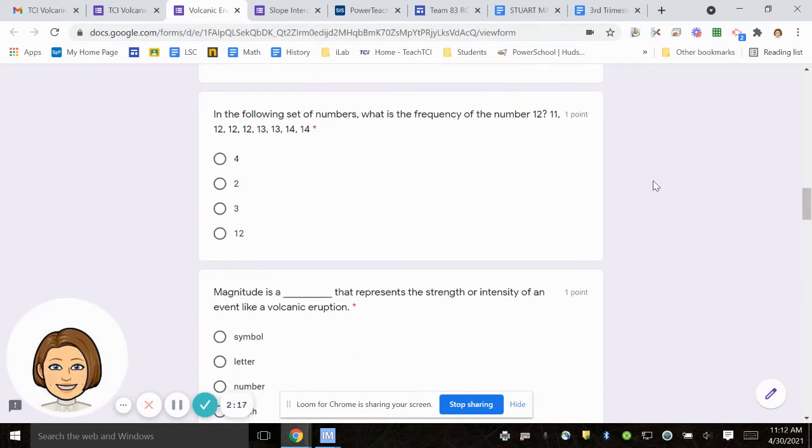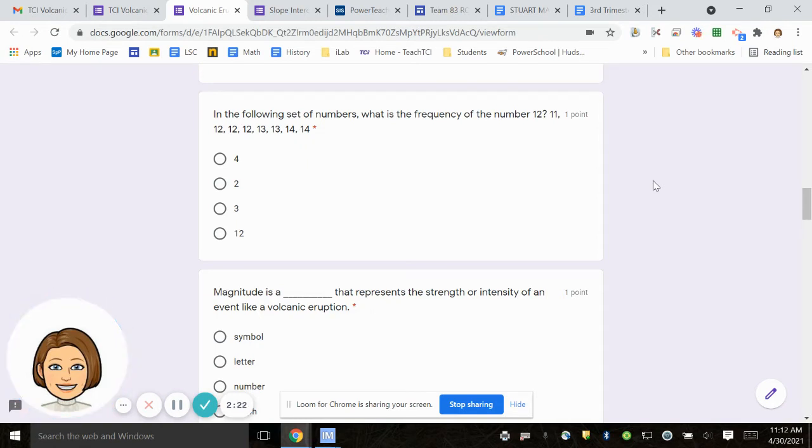Number seven, in the following set of numbers, what is the frequency of the number 12?